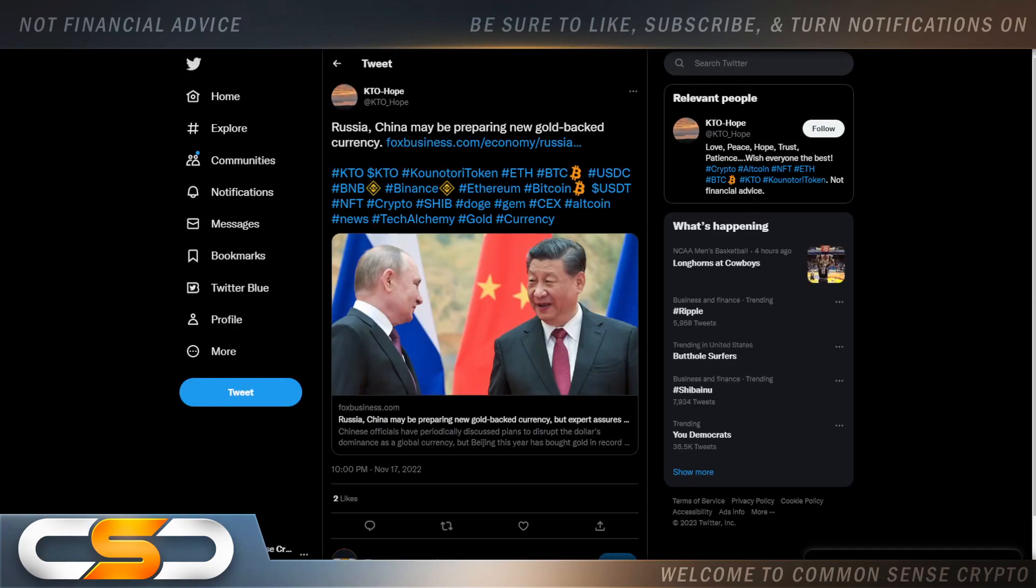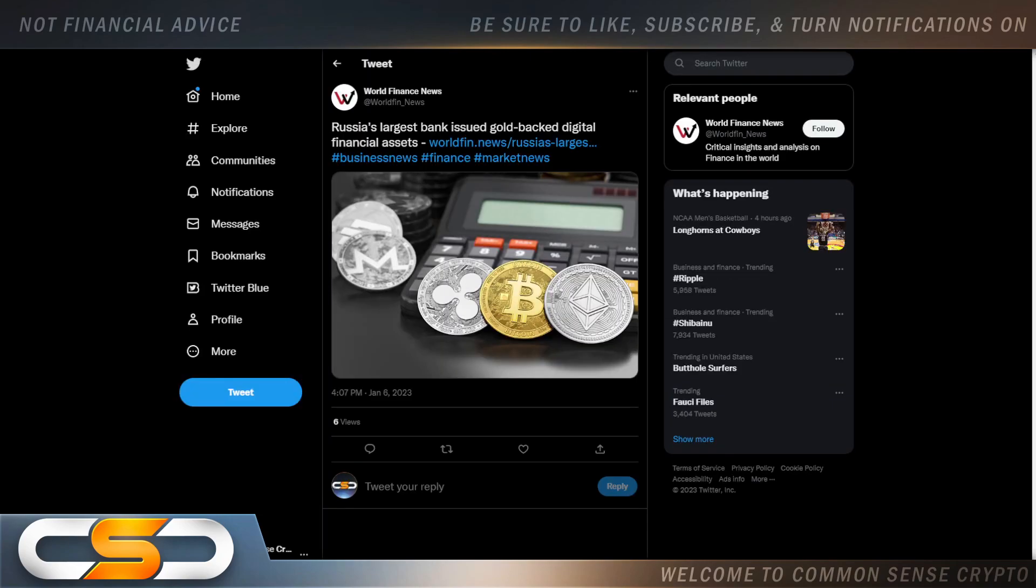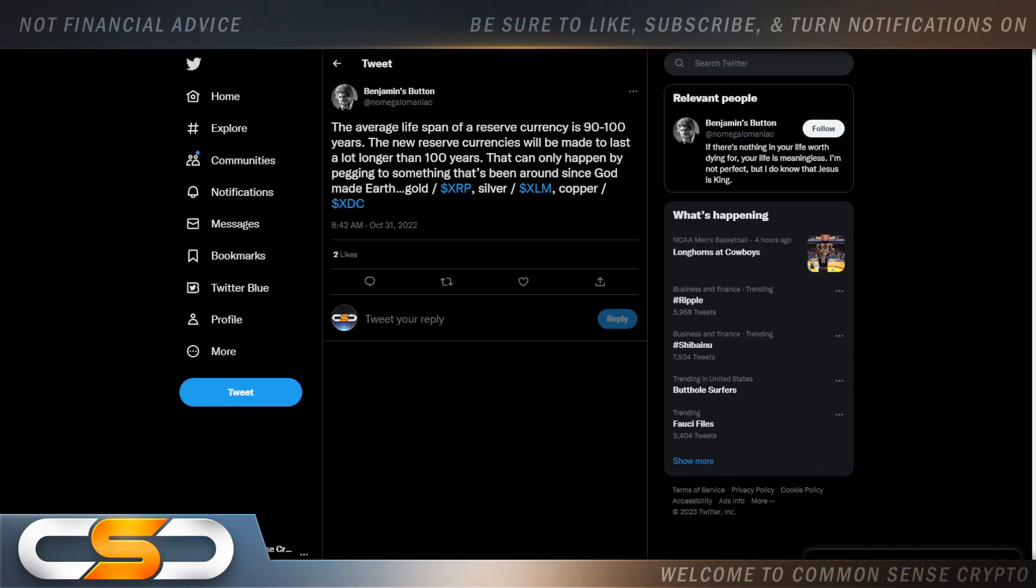Russia and China may be preparing for new gold-backed currency. Now this has been going on for a while, and even after that announcement we see Russia's largest bank issued gold-backed digital financial assets. The world is moving to a gold-backed system. We're going back to the gold standard at some point. And I still feel now that this is more possible than ever where XLM could be backed by physical silver at some point. The average lifespan of a reserve currency is 90 to 100 years. The new reserve currencies will be made to last a lot longer than a hundred years. That can only happen by pegging to something that's been around since God made earth: gold XRP, silver XLM, copper XDC. And that makes more sense today than it ever did.